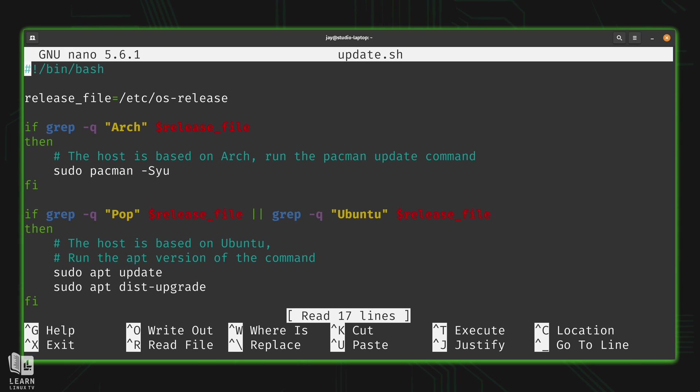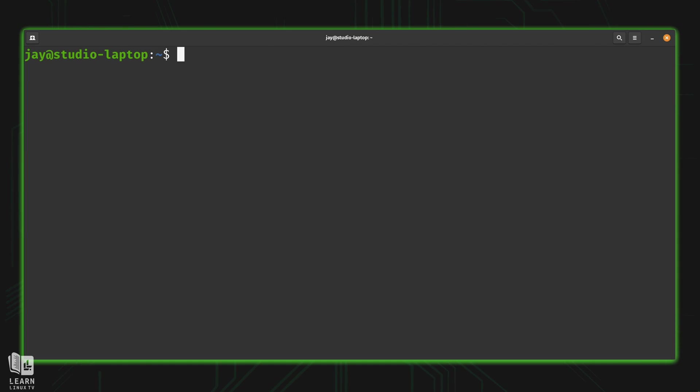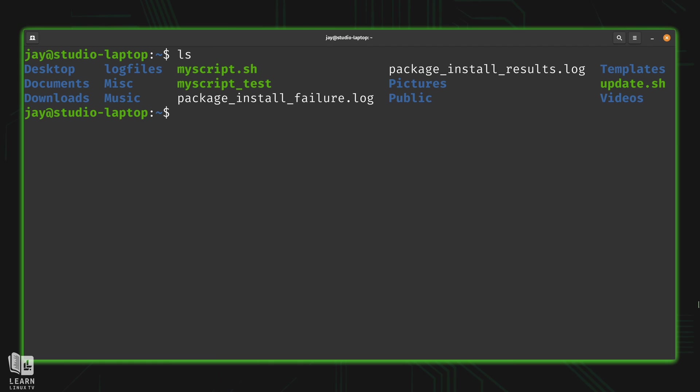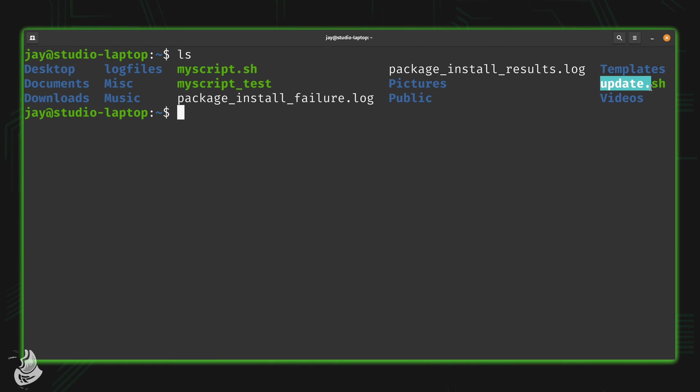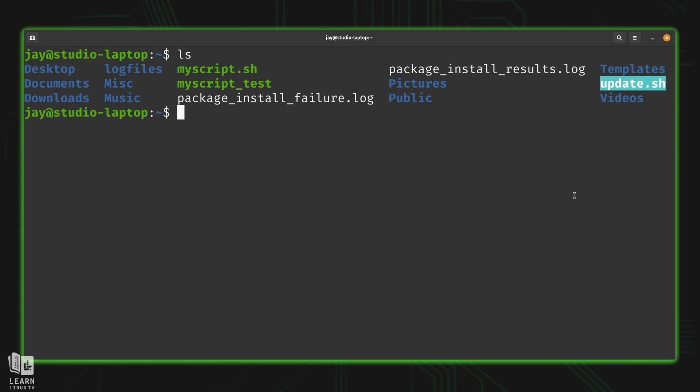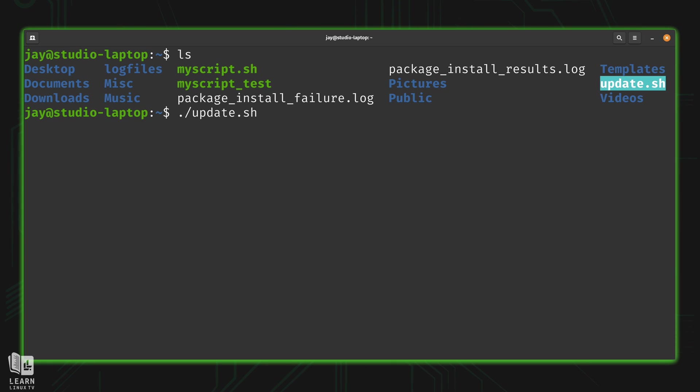Now, for the most part, we've been running scripts from our current working directory. So if I minimize this, I have a number of scripts here. We can see them in green. And right here, I have the update script that I was talking about. And what I could do is just type dot forward slash in the name of the script. And that works just fine. There's nothing wrong with that.